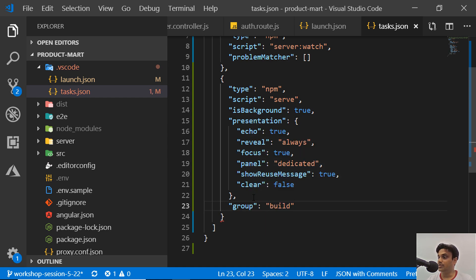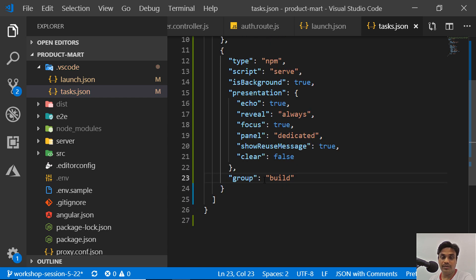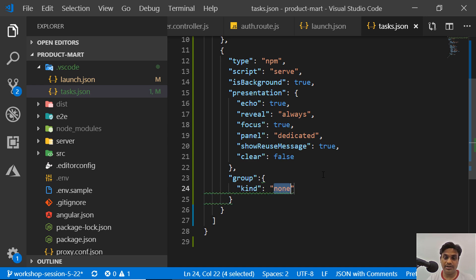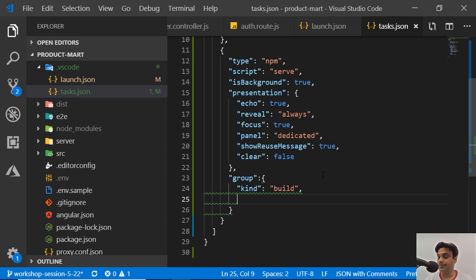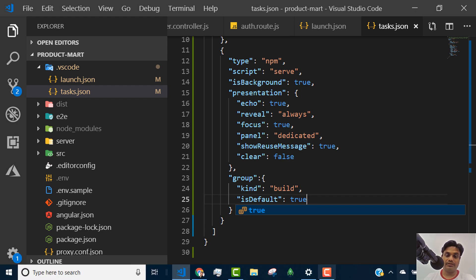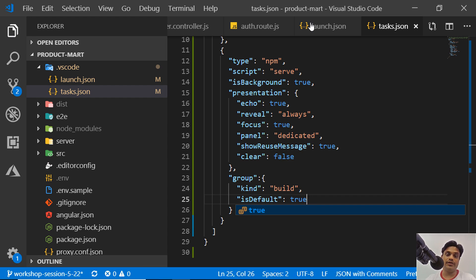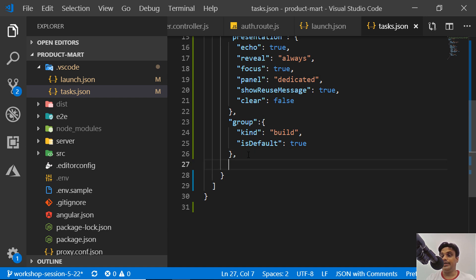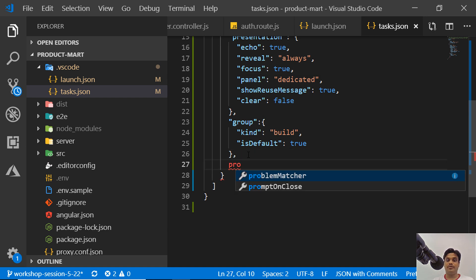There are some default options you can leave as-is. Next is the 'group' setting. We'll choose the build group — there are many groups available, but we'll use build. Under 'kind', set it to 'build', and set 'isDefault' to true. This means it will run as the default build task.